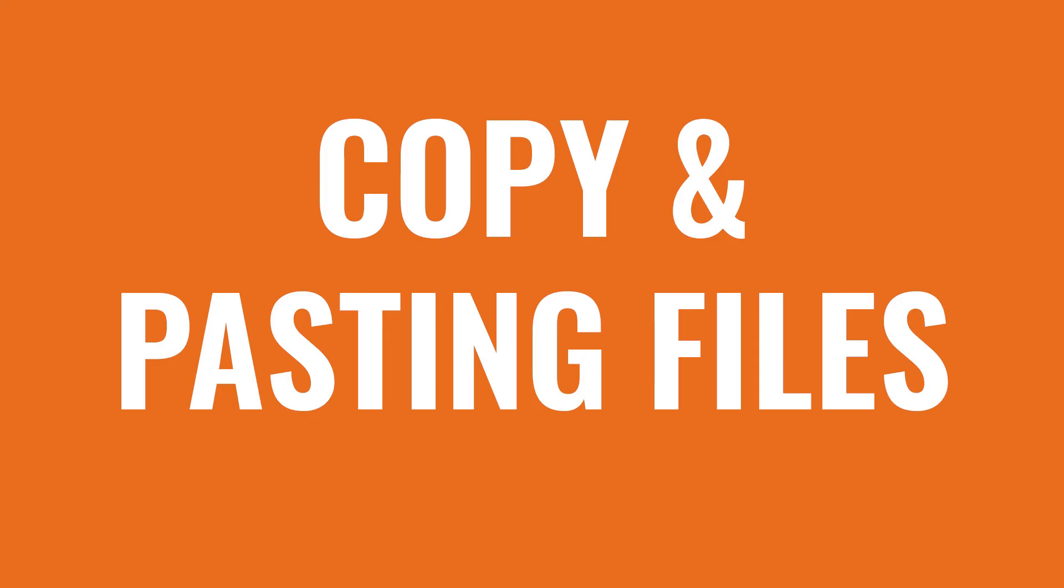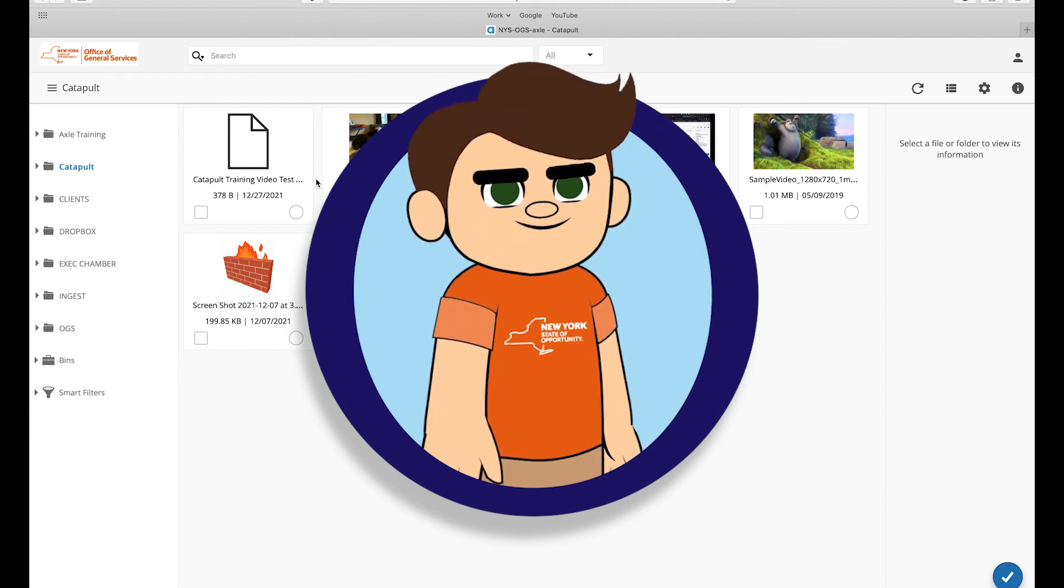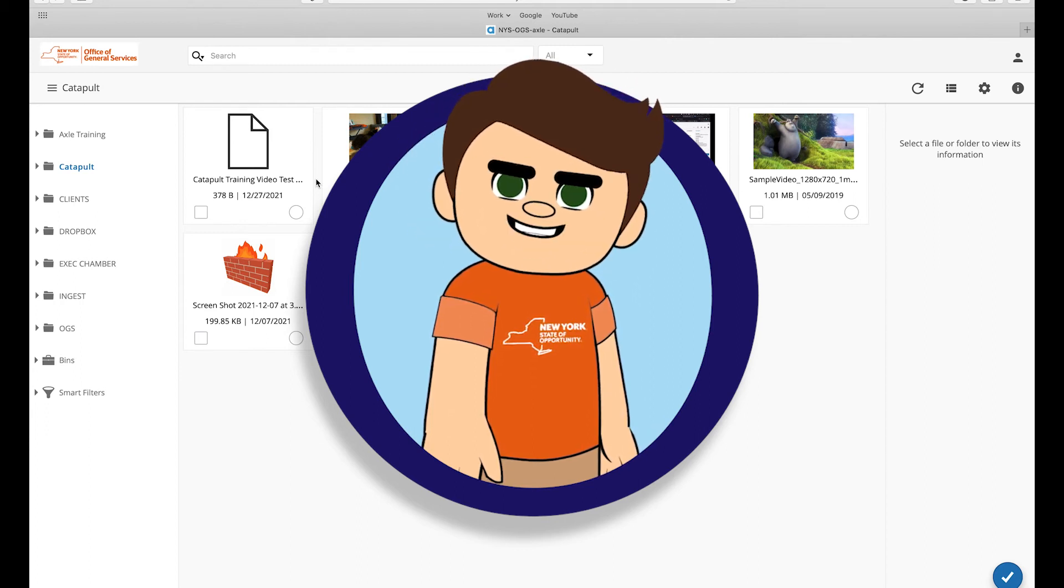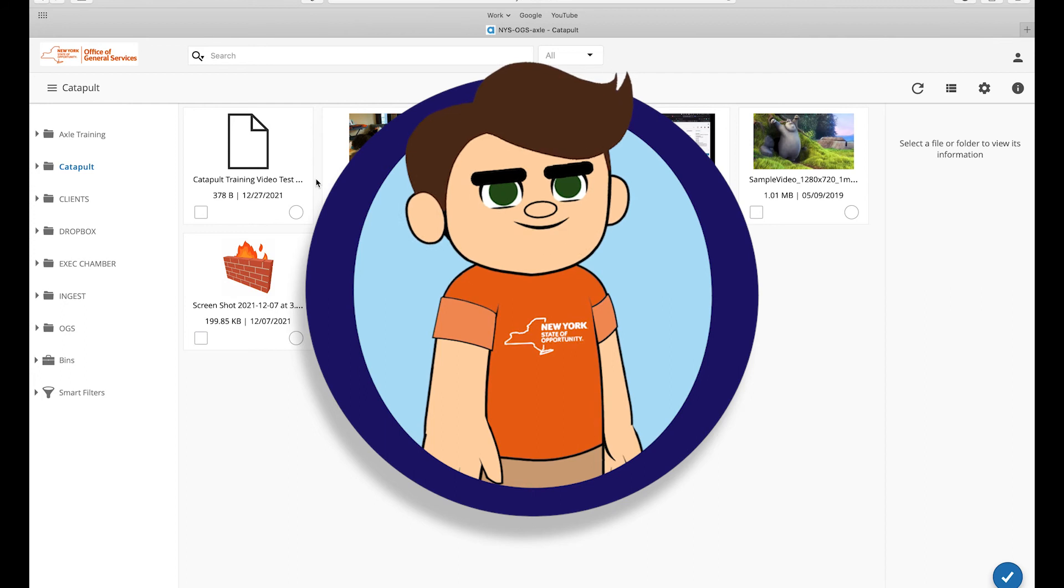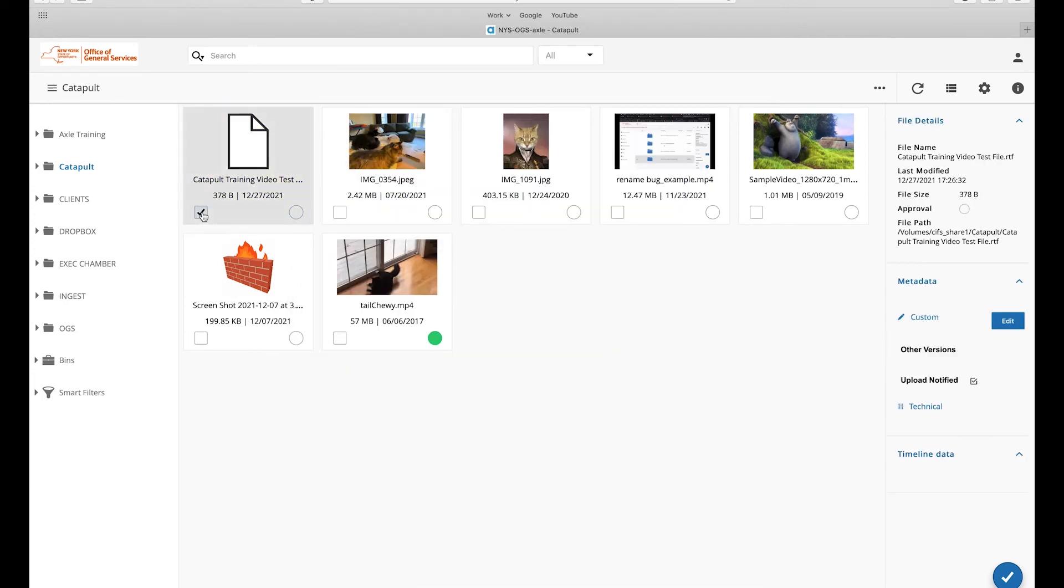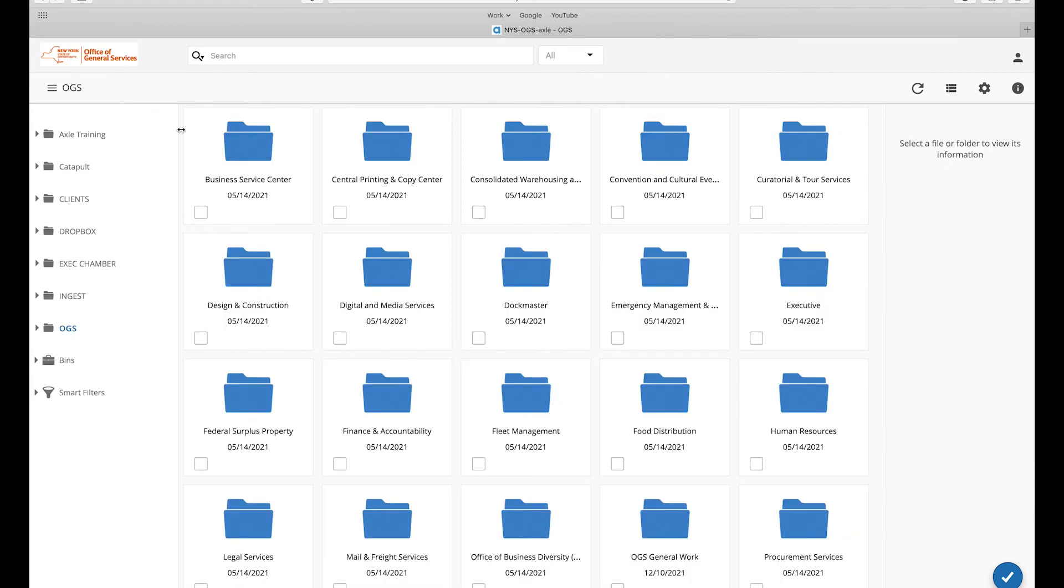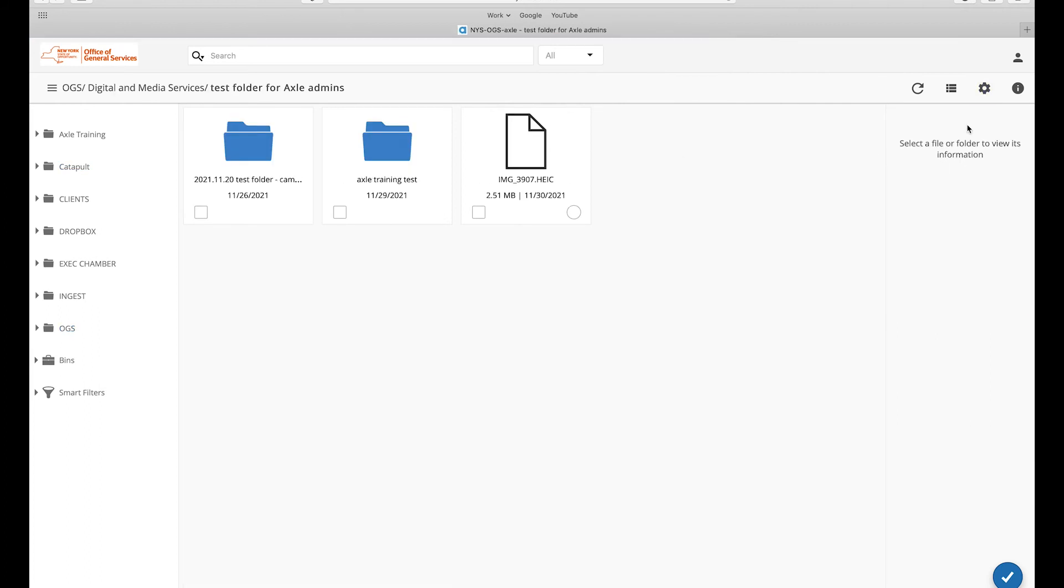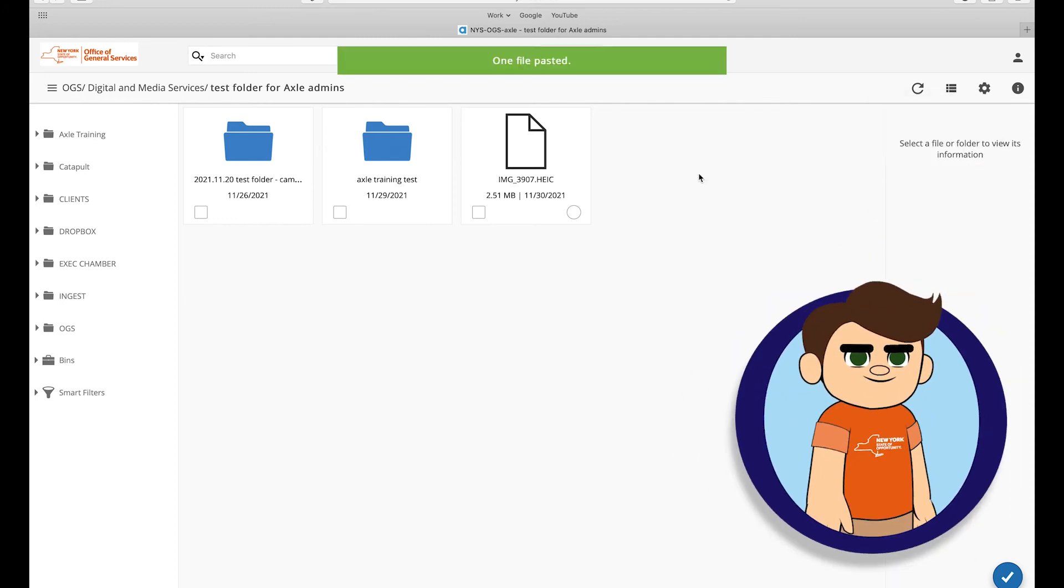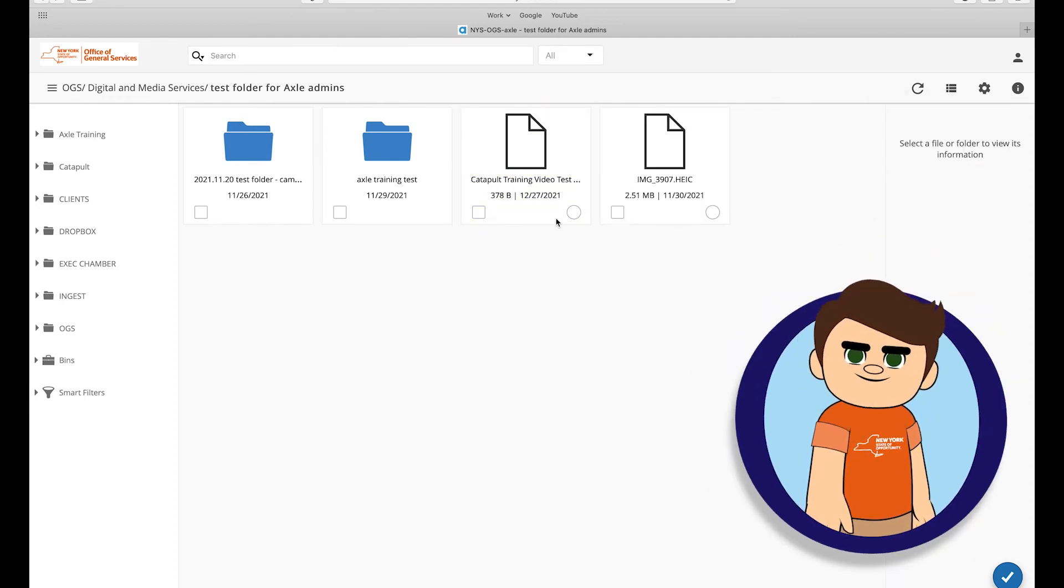Copy and pasting files. You may be asking yourself, how do I move my files to the correct location? The process is simple. With the files you need in the Catapult catalog checked, click the three horizontal dot icon at the top and select Copy. Then, navigate to the folder where the files need to be moved and click the command gear icon and select Paste. This will paste the selected assets into the correct location.